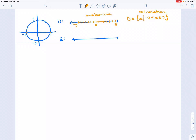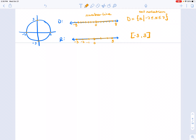For the range of the circle, it goes between negative three and positive three, both included. On a number line, I place solid dots at negative three and three and draw a line between them. In interval notation, since both endpoints are inclusive, I write [−3, 3] using square brackets on both sides.